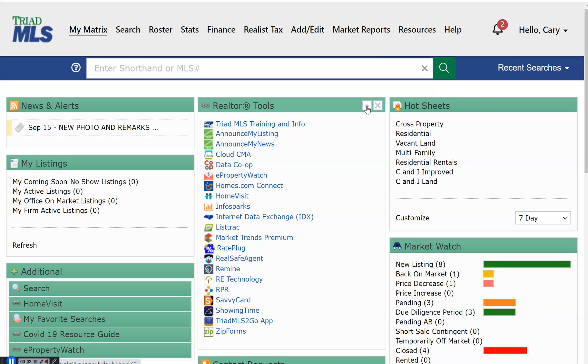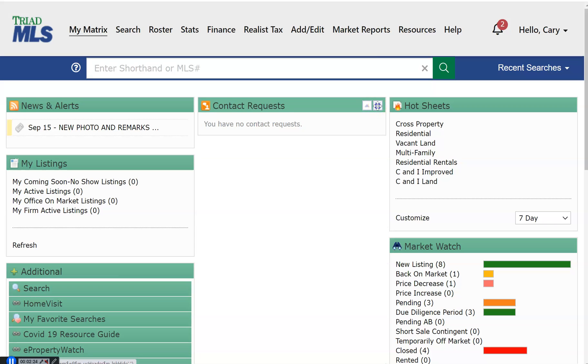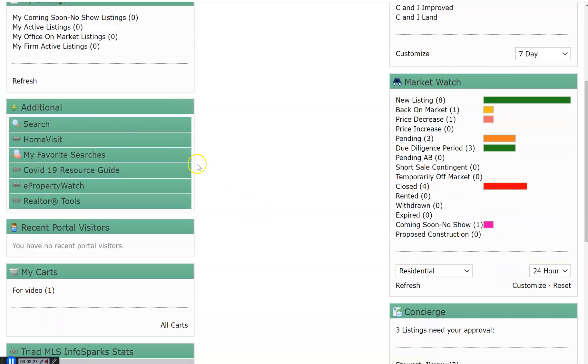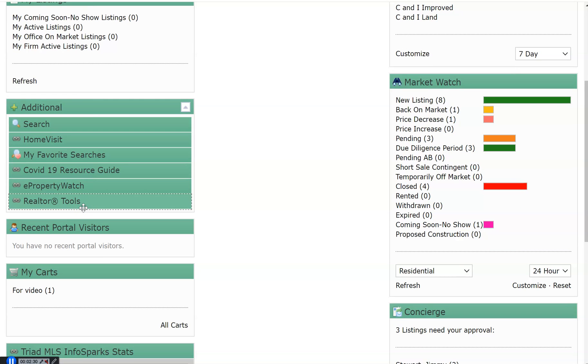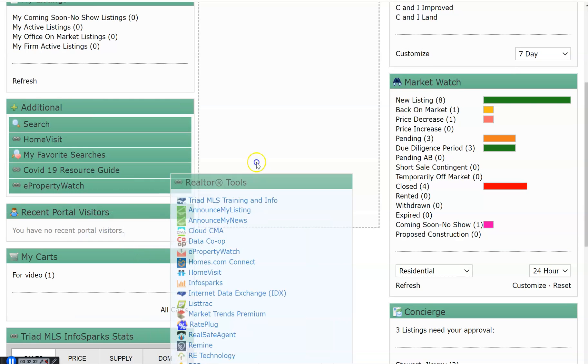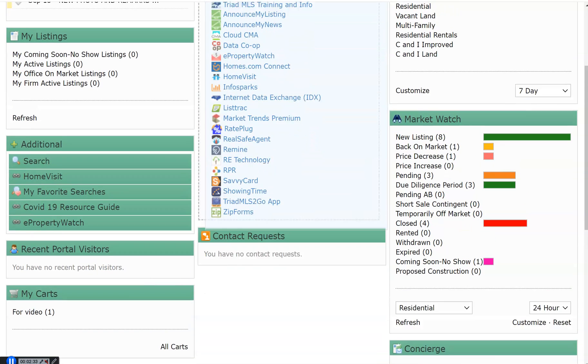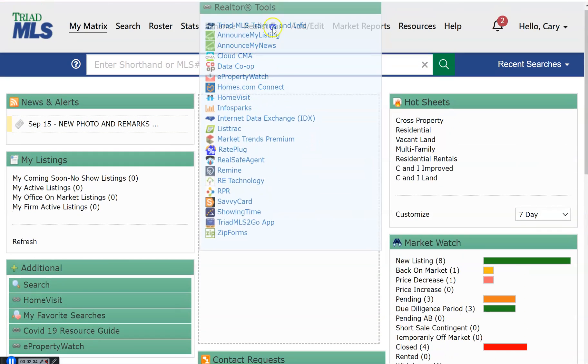If there is a widget that you will not be using, you can remove it from your dashboard by using the X. That widget has now been placed in additional. To bring a widget back, click, drag, and drop.